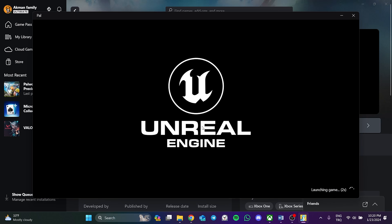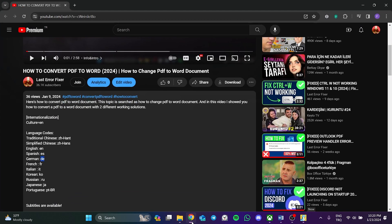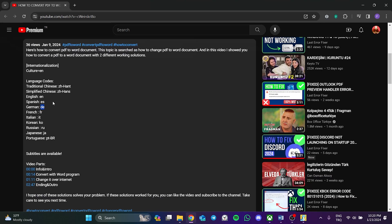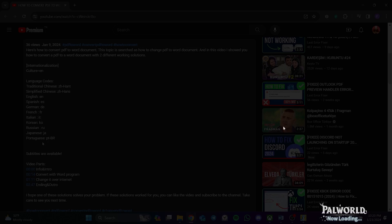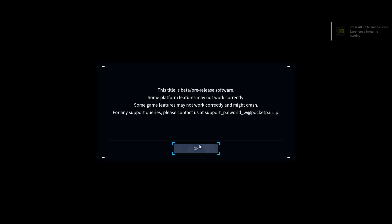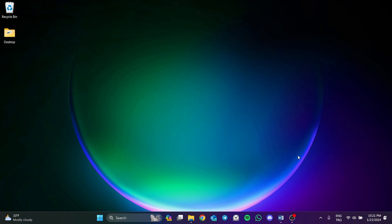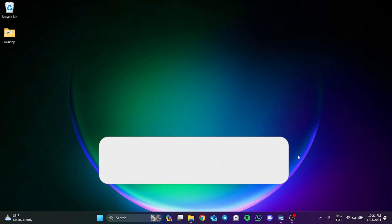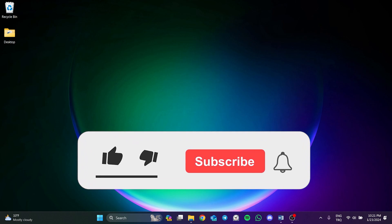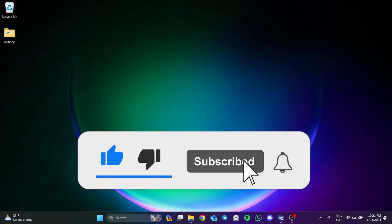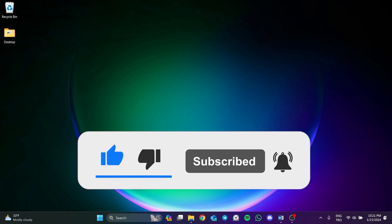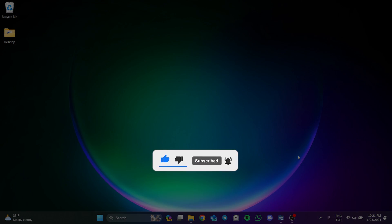In this way, you can play Palworld in any language you want with the language code in the description section of this video. As you can see, we have changed the game back to its old language. We have come to the end of the video. I hope this video was useful for you. If the video helped you, don't forget to like the video. You can also subscribe to the channel to support me. Take care and see you in the next video.